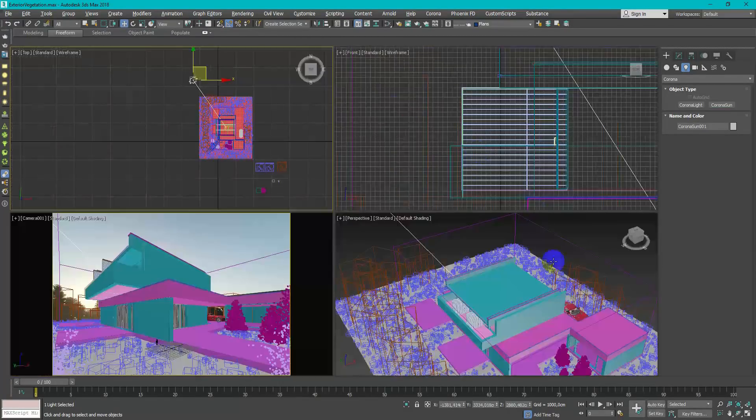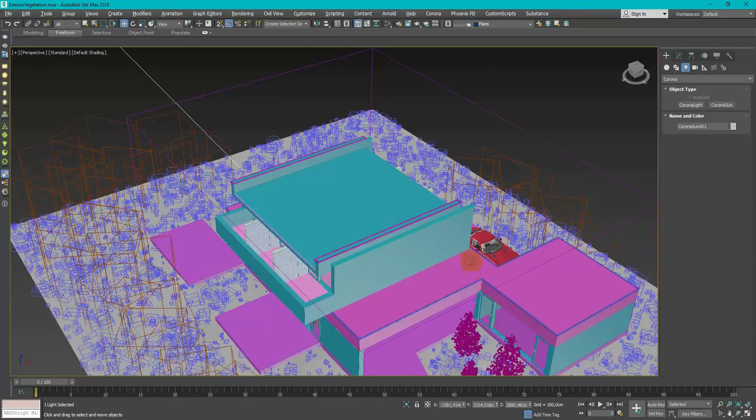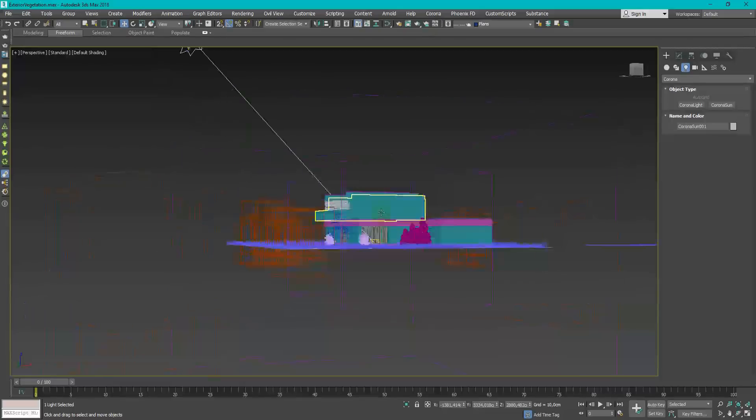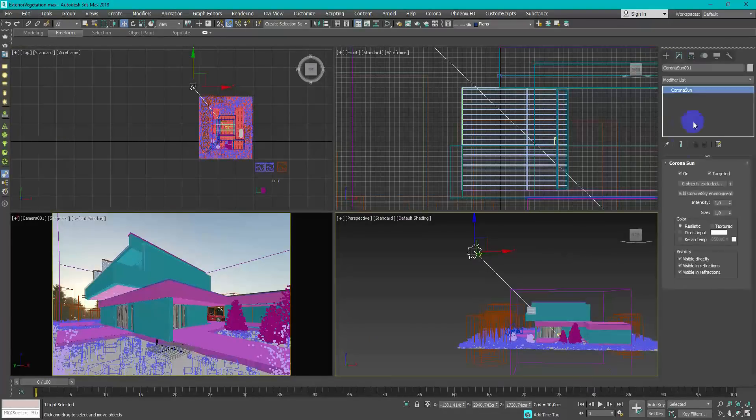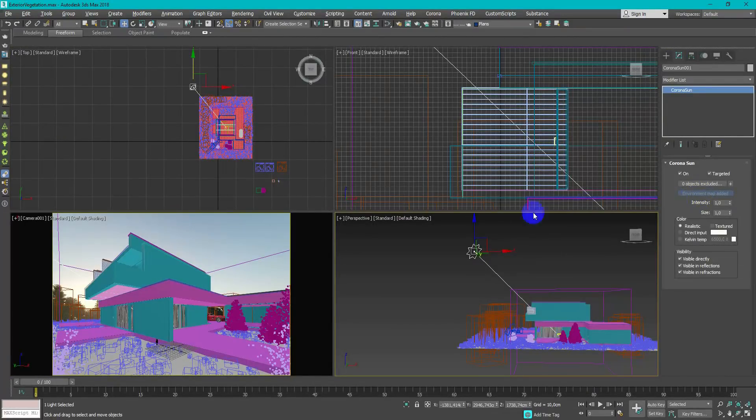I set up basic corona sunlight for the beginning. Don't forget to click add corona sky environment.